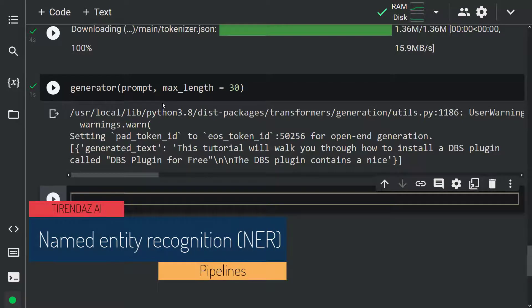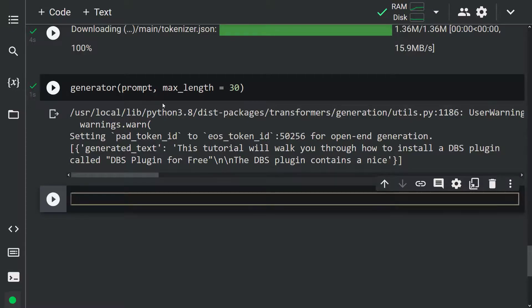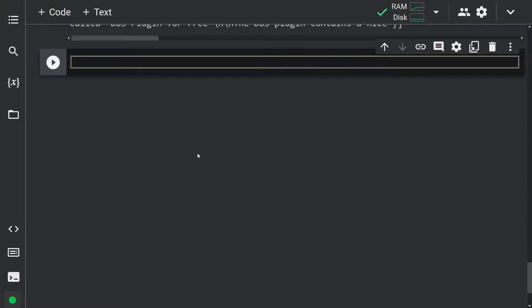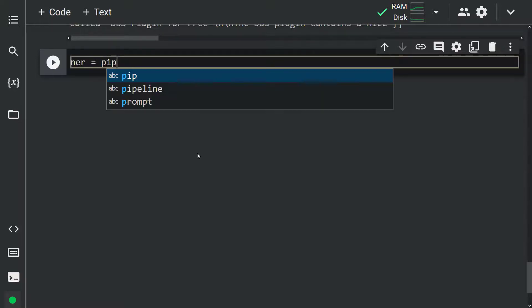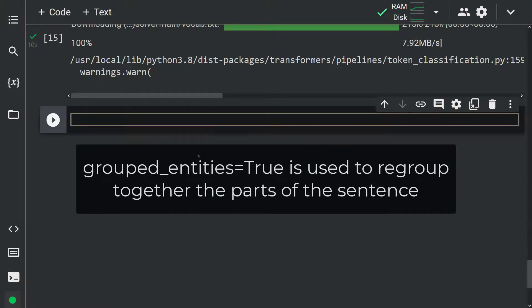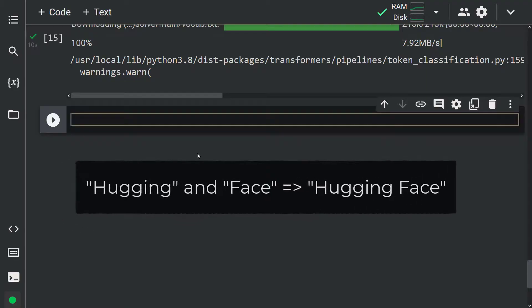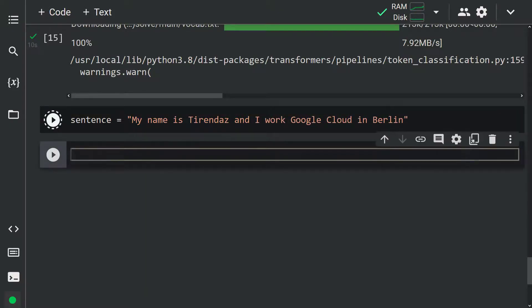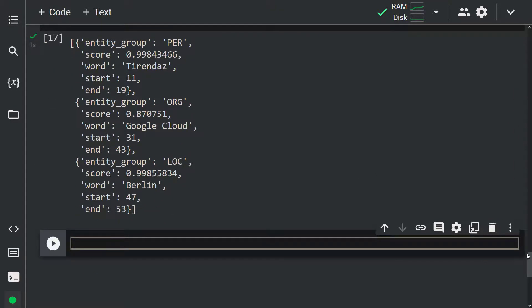Let's take a look at the named entity recognition task. Named entity recognition is one of the most popular data pre-processing tasks in NLP. Real world objects like products, places, and people are called named entities, and extracting them from text is called named entity recognition. Let's show how this task is done. We create an object: ner equals pipeline('ner', grouped_entities=True). The model is downloaded from the Hugging Face hub. We passed grouped_entities=True to regroup parts of the sentence — for example, grouping 'Hugging' and 'Face' as one organization. Let me create a sentence: 'My name is Tyrandez and I work at Google Cloud in Berlin.' Let's pass this text to our object: ner(sentence). Our model correctly identified the entities in our text.